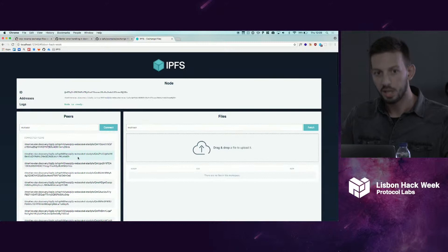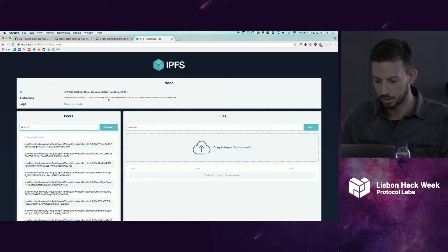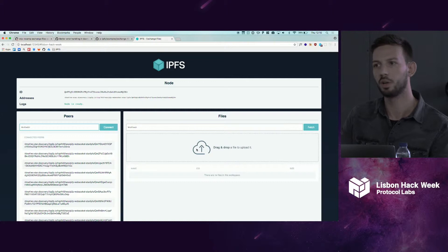Here you have our files. This is interchangeable with the goipfs node, so you can spawn a go daemon, add a file there, copy-paste the hash here, fetch, and it will be added here.